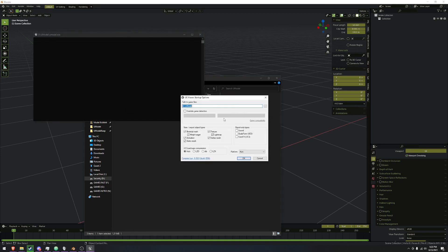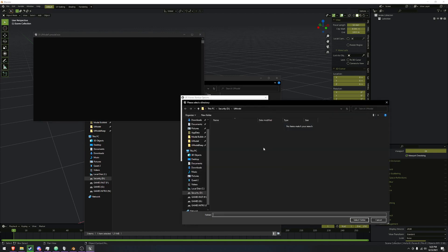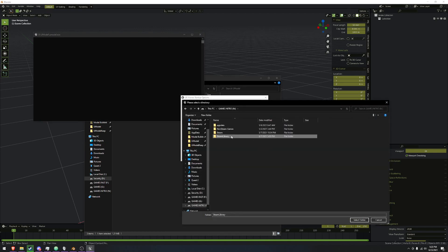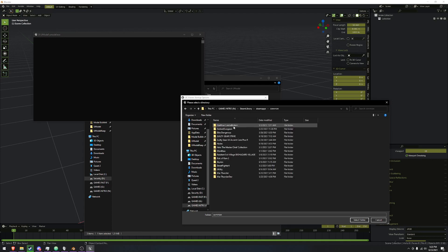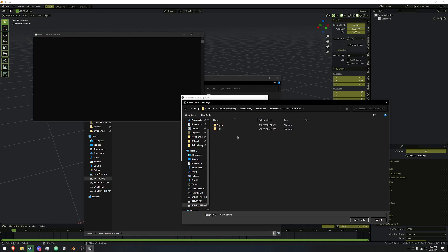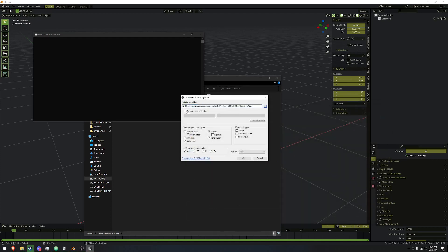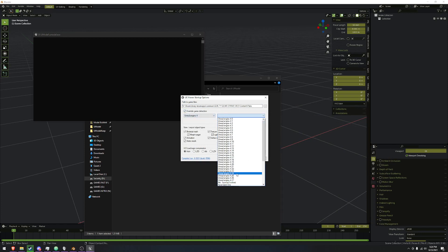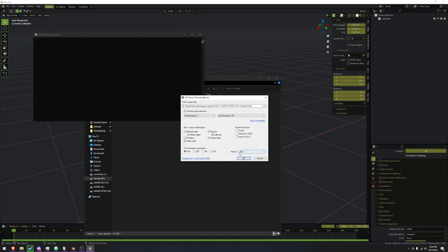We'll open up UModel and we have this window. We are going to locate the game pack files, which if you have it installed with Steam — Steam Libraries, Steam Apps, Common — find the main game folder and go to Red, Content, double-click Packs. There's nothing in here that you can see, and that's okay. We're going to select that folder. Turn on Override Game Detection, go to Unreal Engine 4, and change it to 4.25.